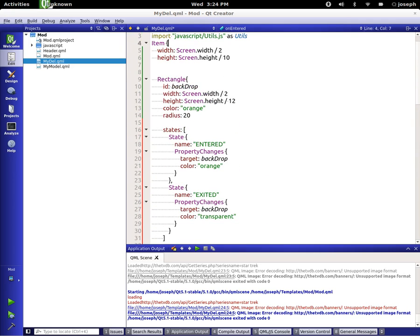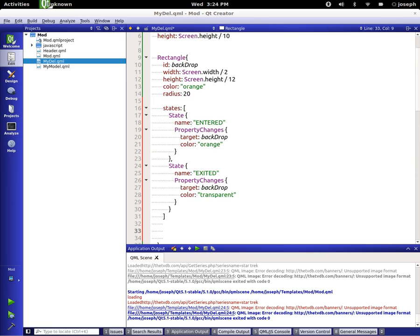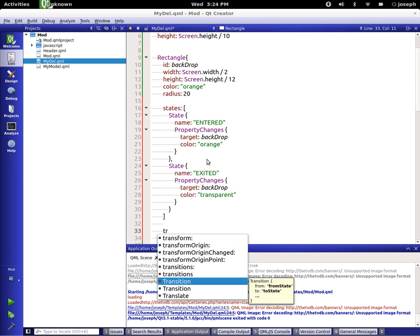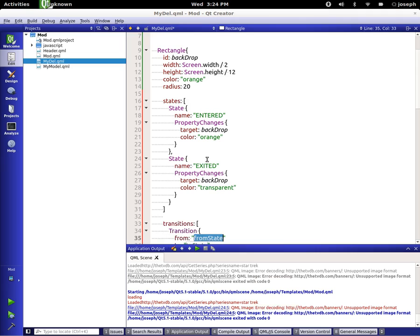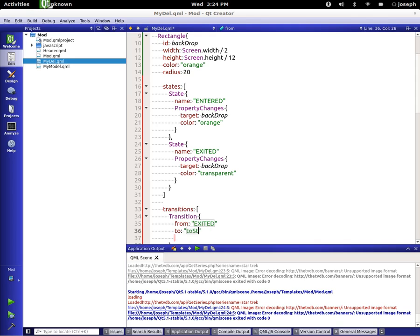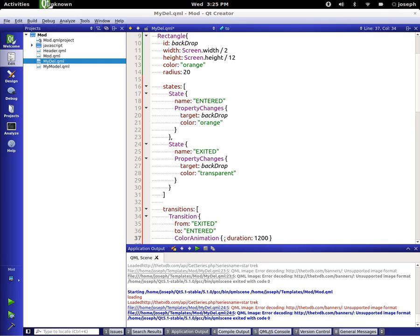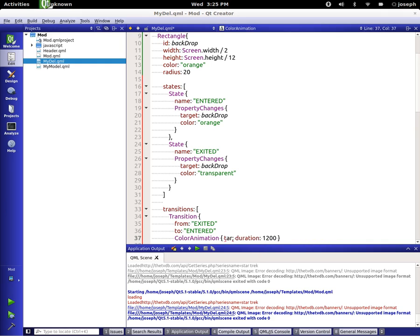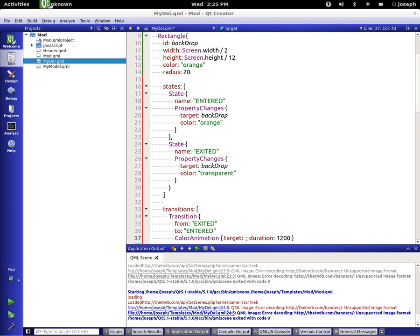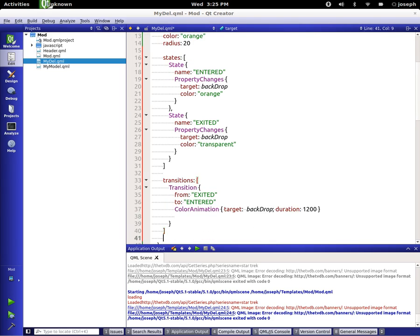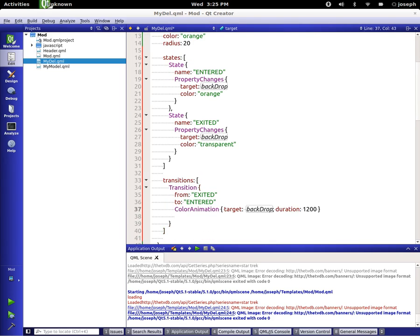Let's do this, we just type out transitions. Our first one is going to be from exited to entered. We're going to put some color animation in here and we're actually just going to say that it's going to take 1200, a second. We're going to just set our target to our backdrop. So that's one transition.